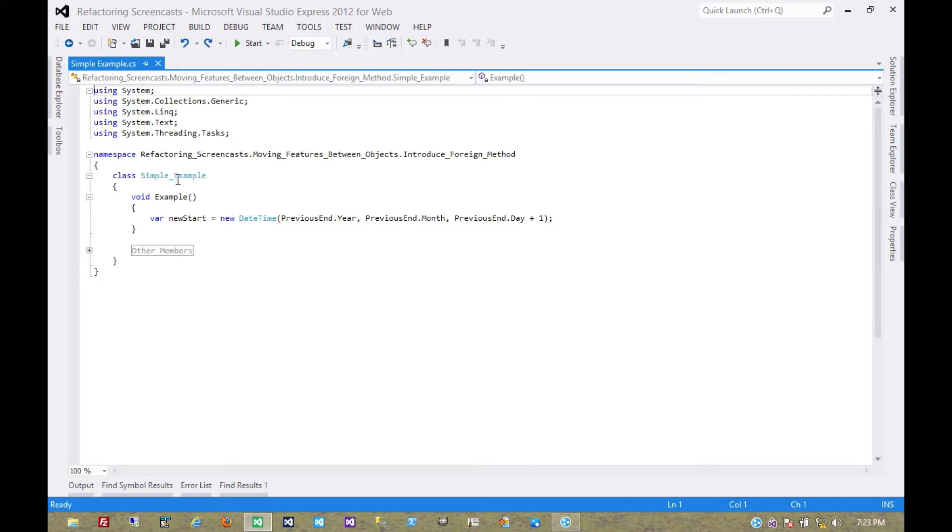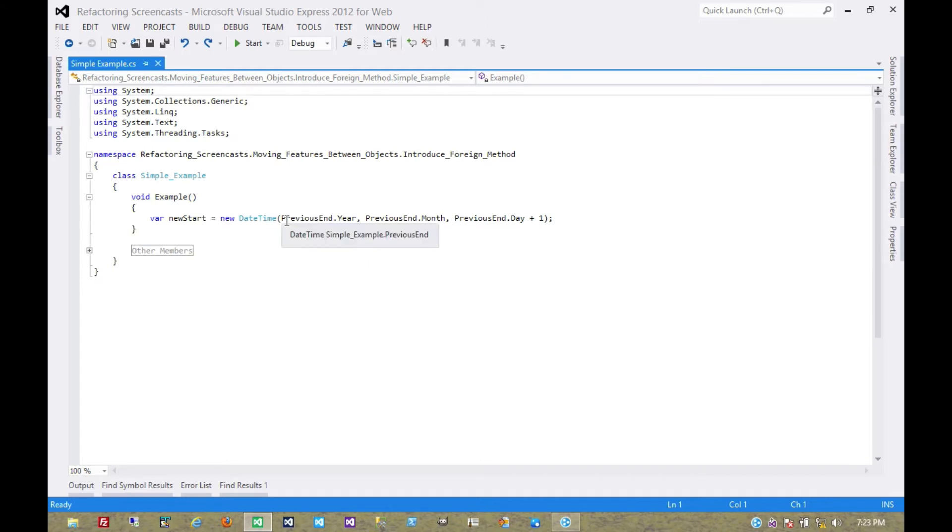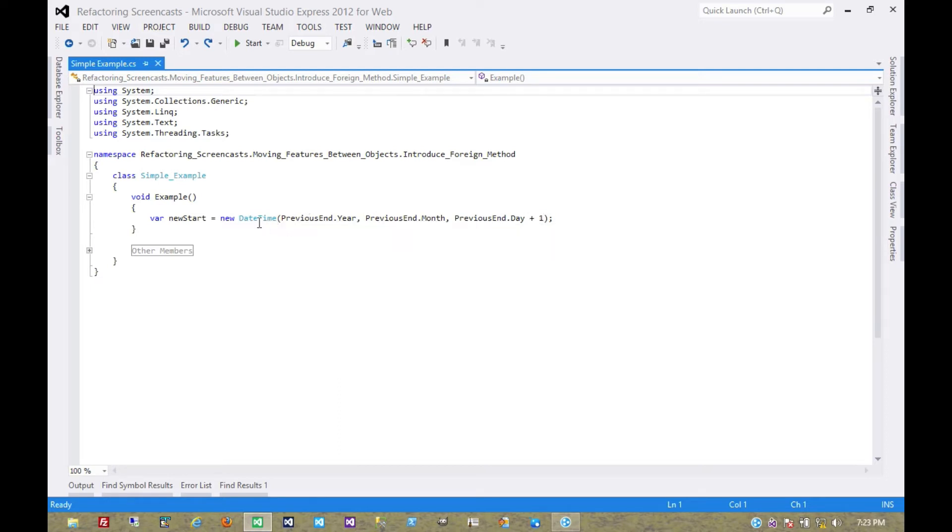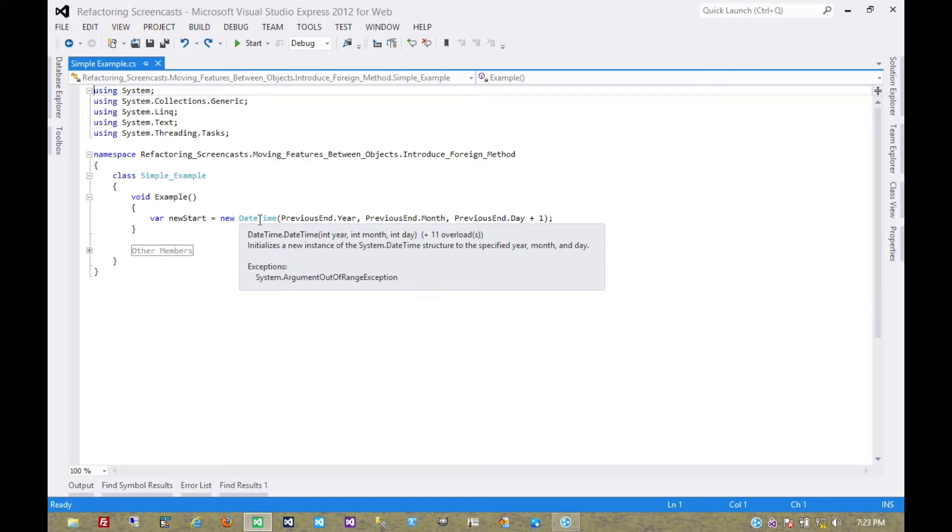Now in this case we have this object that has a date time on it called PreviousEnd and we need to get a new value from that date time that happens to be at midnight the following day of PreviousEnd. So in this case date time is the server class and this example is the client class.